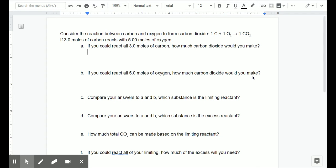We have a balanced reaction that's correctly written, and then it says if three moles of carbon reacts with five moles of oxygen, and then we have a series of questions. The first two questions are at the heart of a limiting reactant problem. The idea is you have two reactants — carbon and oxygen — in different quantities. If we react those quantities separately, we could react all of the carbon and ask how much product we get, or react all of the oxygen and ask how much product we get. Answering questions A and B lets us know which reactant is limiting and which is excess.